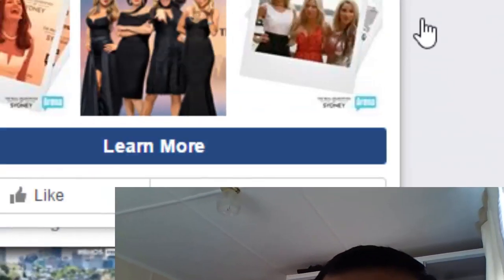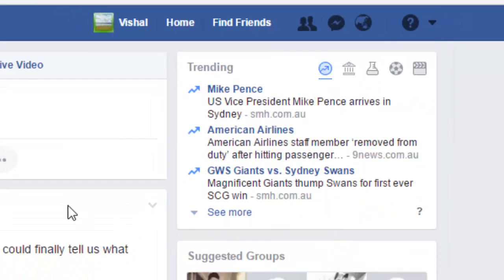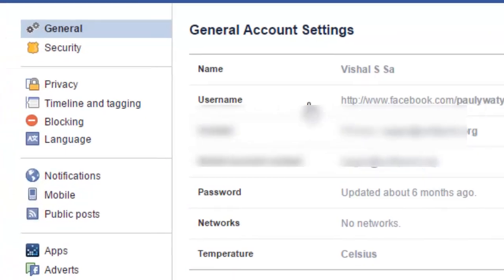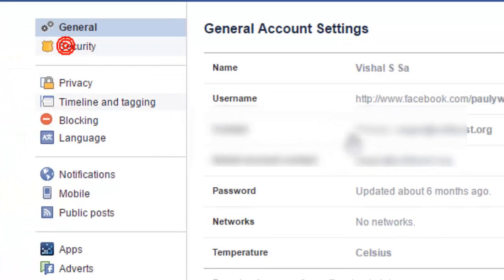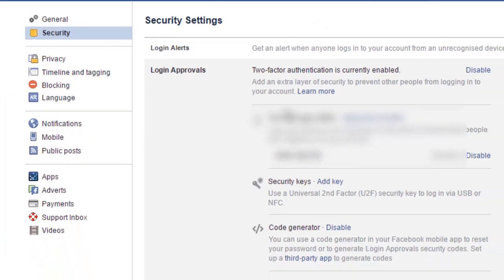Hello friends, in this video I am going to explain how you can use the code generators for two-step authentication in Facebook. For that, you have to go to the settings of your Facebook, and there you will see a security button. Click on that and then click on login approvals, where you will find the code generator.